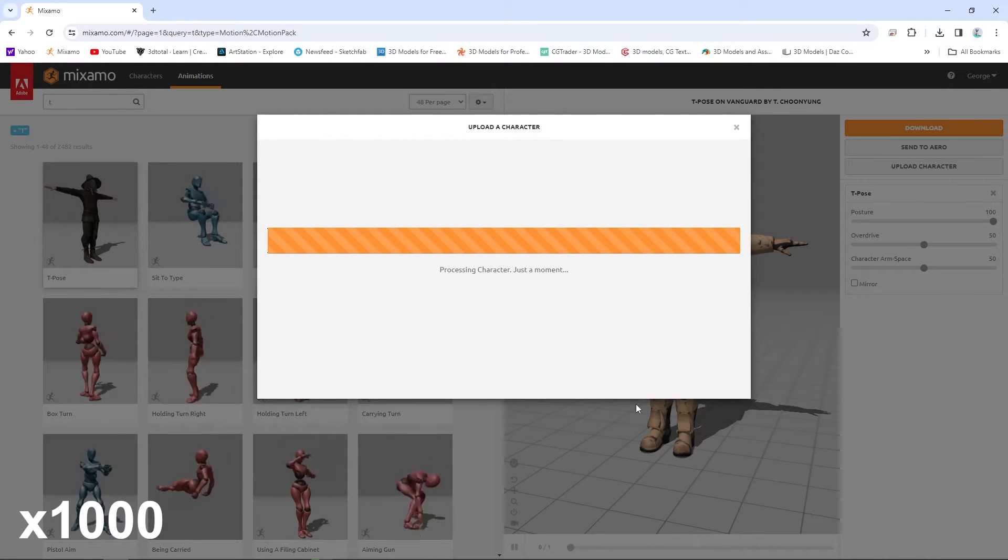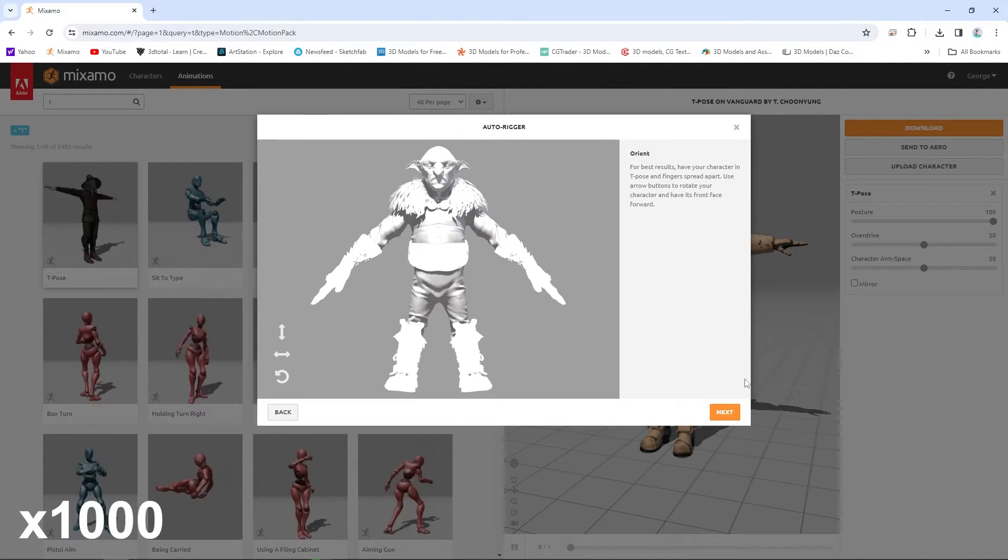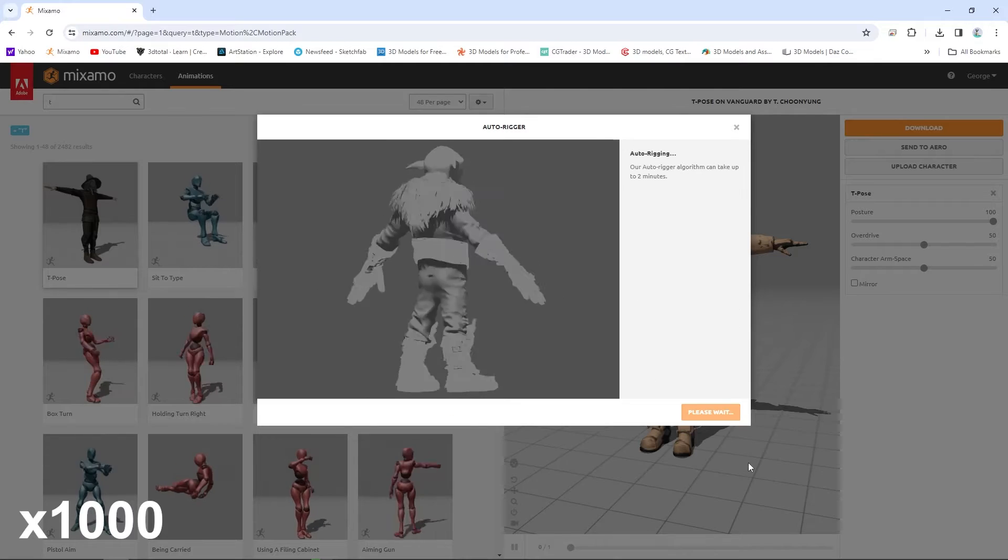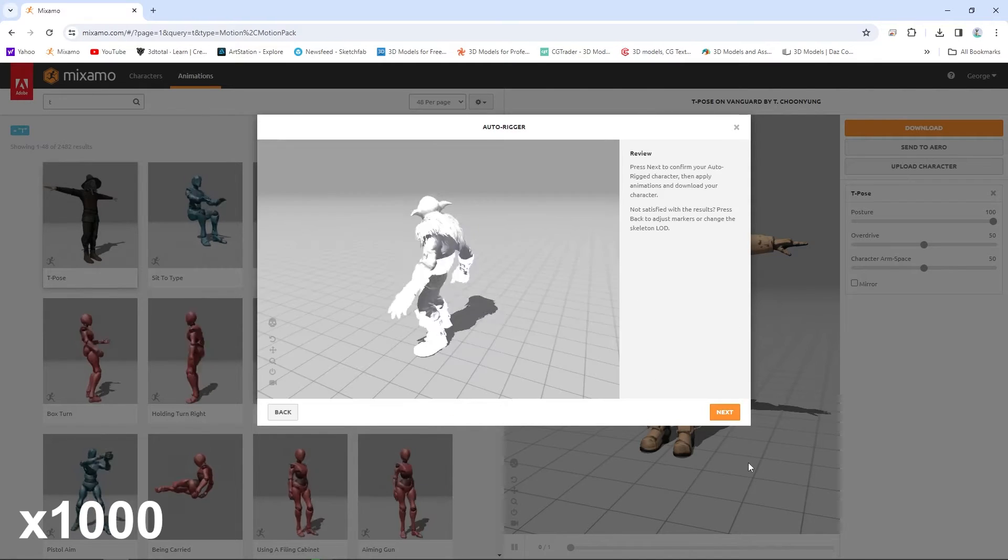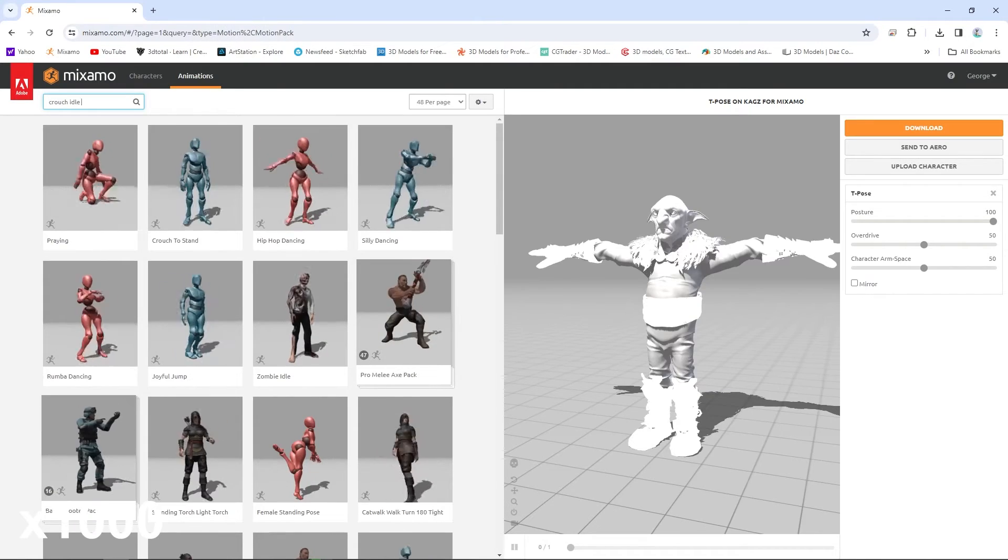Hello friends. It is extremely common to use Mixamo as a way to rig and animate custom characters. In this case, I'm using a character from Daz Studio.